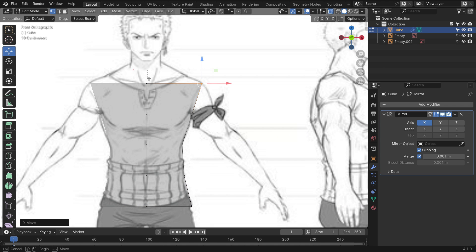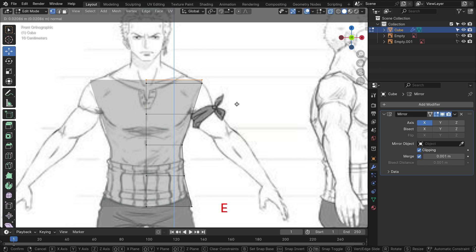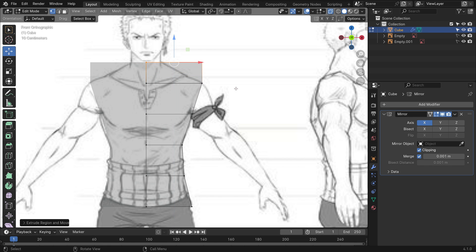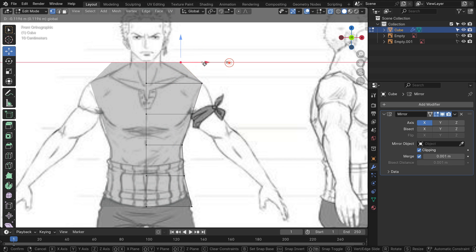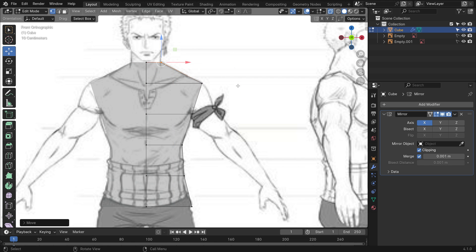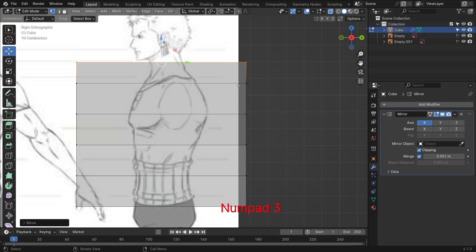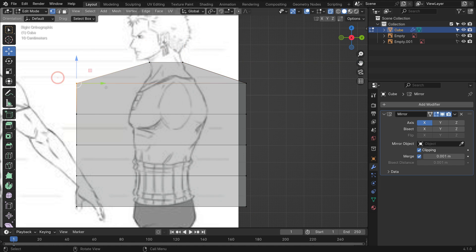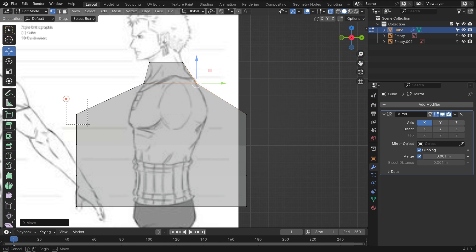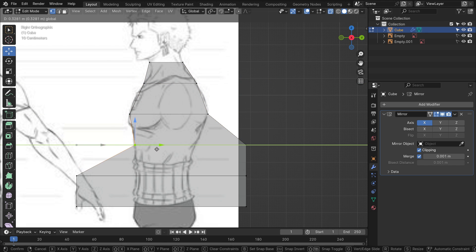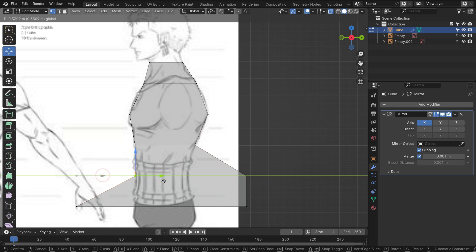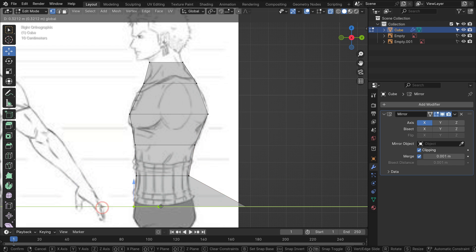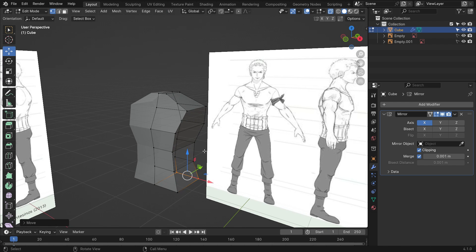Select the top vertices and hit the E key to extrude out. Align with the reference image. Press Numpad 3 to switch to the right view. In the same way, align the vertices with the reference image. Now we have a basic torso.